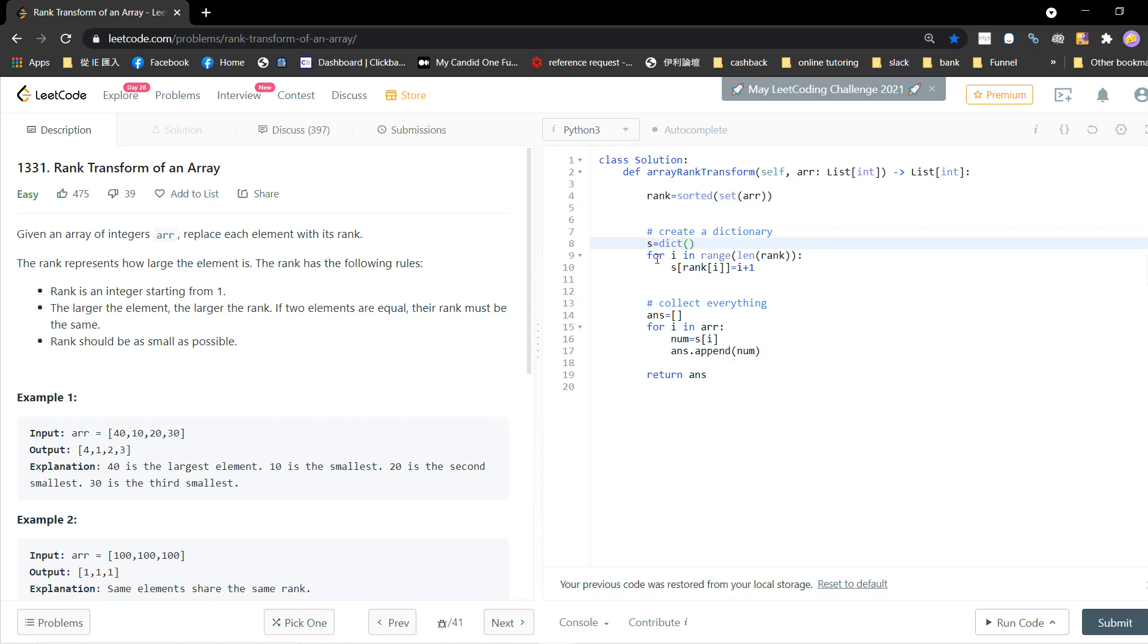Now create a dictionary - this is a rank dictionary. I define s[rank[i]] to be i plus one. The idea is that I start from the smallest and assign it rank number one, the second gets number two, the third gets number three.